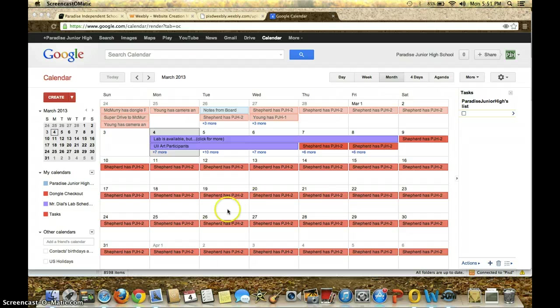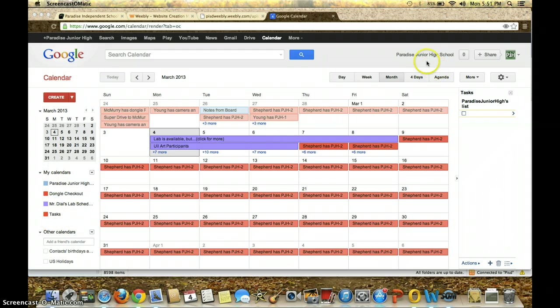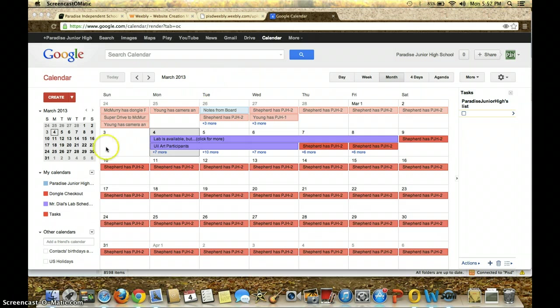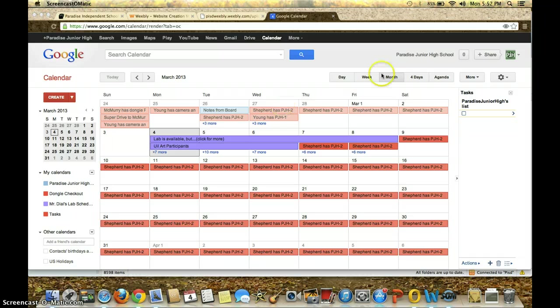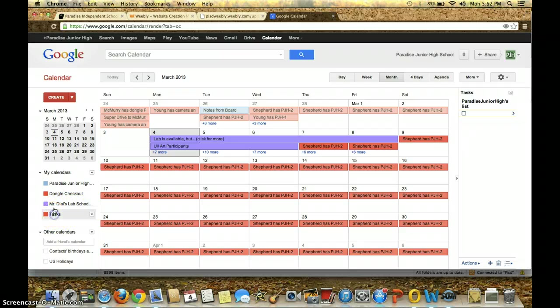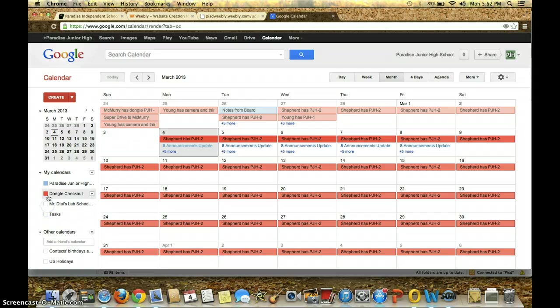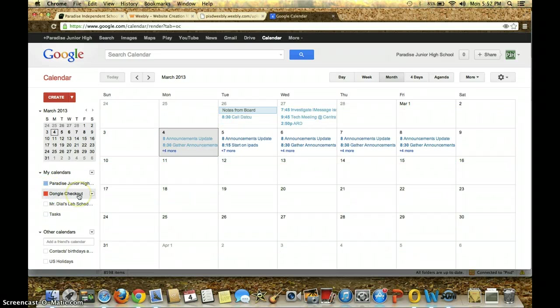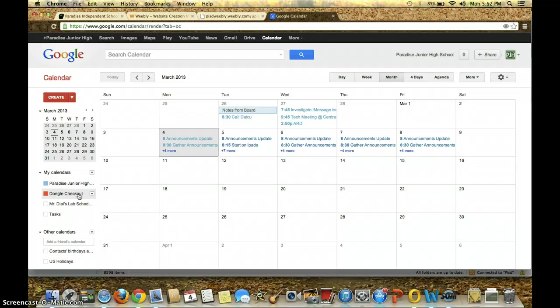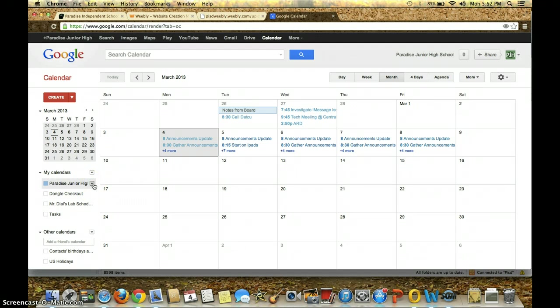So the first thing you're going to notice is I'm here at Google Calendars, and I've got several calendars available to me all from the Paradise Junior High account. This is my main one right here, Paradise Junior High. And then I added some calendars such as the Dongle Checkout, the Mr. Diles Lab Schedule, and Tasks. I can remove each of these from the Calendar View so that I'm not filled with a bunch of clutter from other calendars if I'm just trying to focus on one specific calendar. It's just the way I like to work.